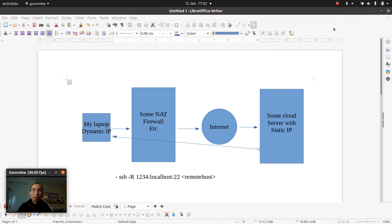Hi, this is man of server boy UK again. Today I want to talk about reverse SSH tunnel. If you look at the screen, it's a simple drawing of what we could do. We use SSH every day — most of the time we access servers in the cloud for administration. In this case it's usually my laptop with a dynamic IP behind some firewall, going out to the internet and then to a cloud server with a static IP.